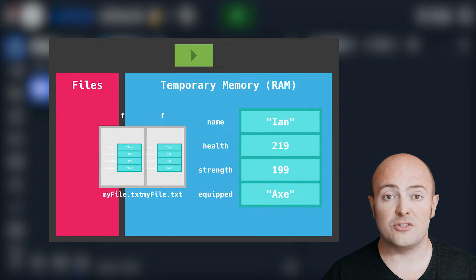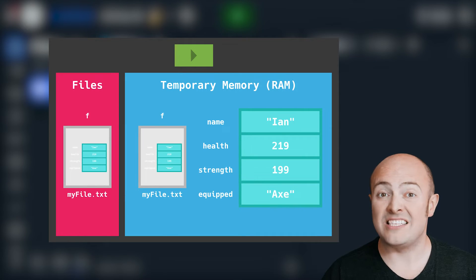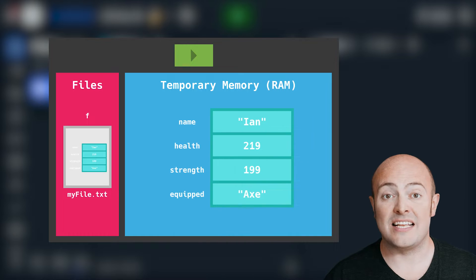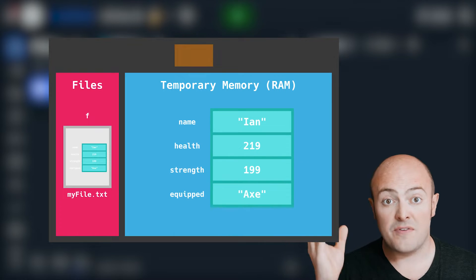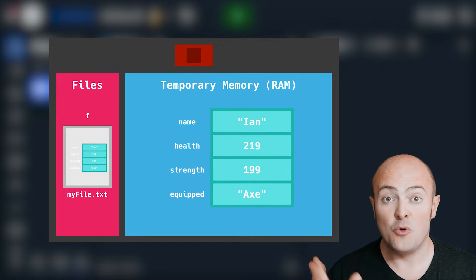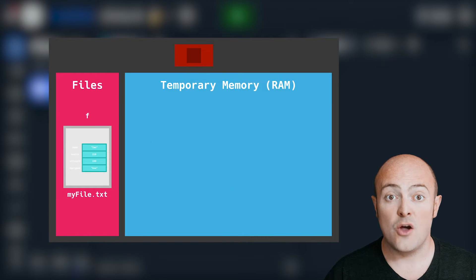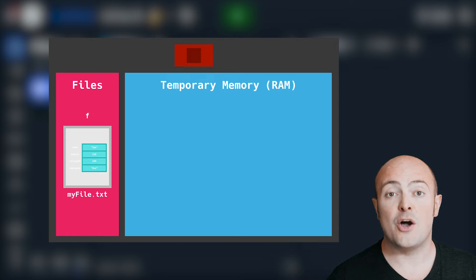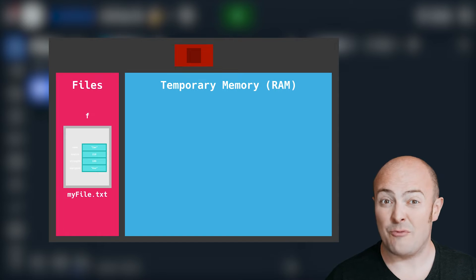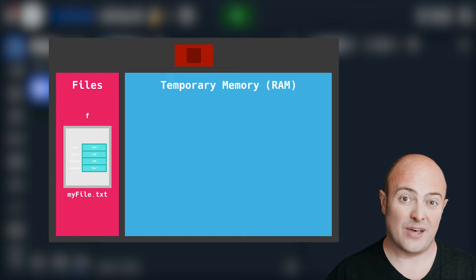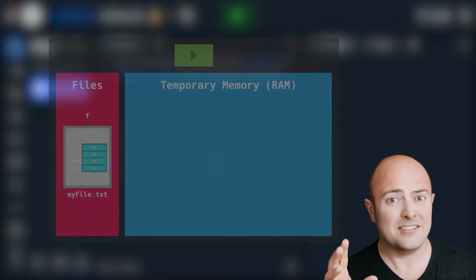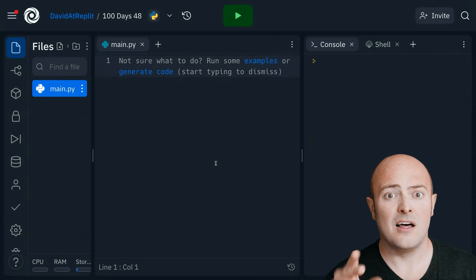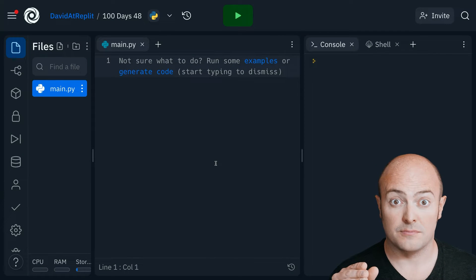For us on Replit, when we save something, we're gonna save it into this files pane. The files pane is a normal file tree. We can manually go and add files to that if we want, but we're not gonna do that today. We're gonna get the computer to save stuff to a file for us.